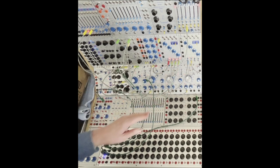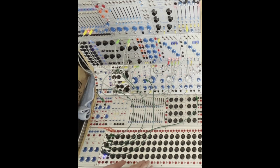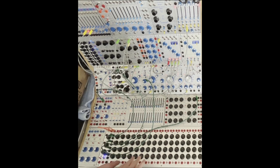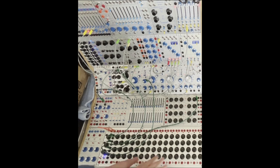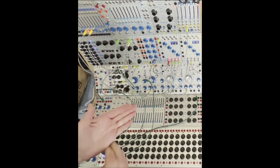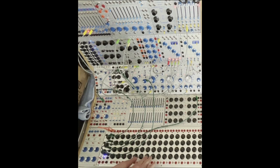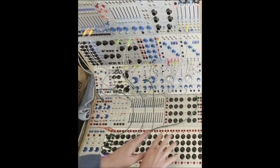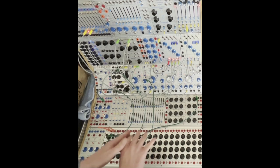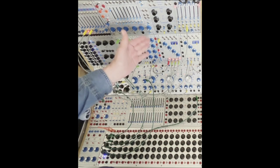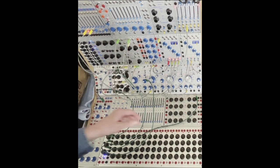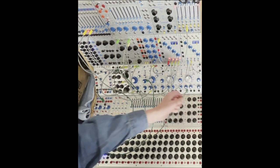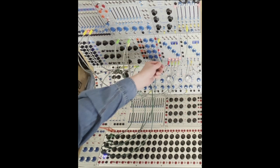And then what I did was use these as envelope shapers so I don't have to always have a hard attack. It can be soft or a little swell. So I'm going to build these up. The bottom one sounds like this.